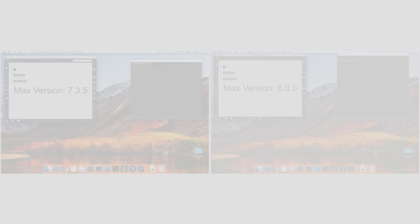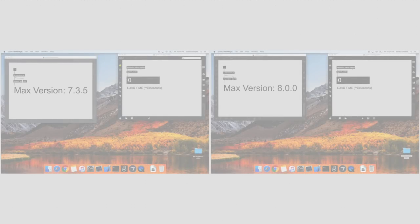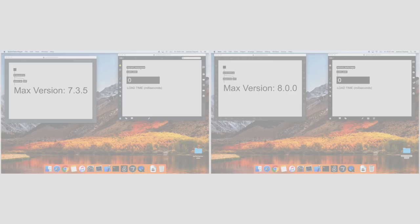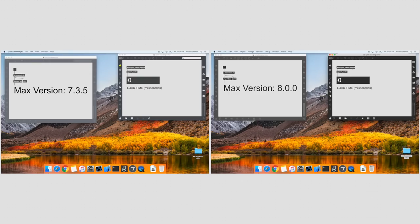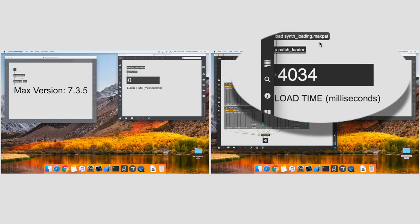Loading simple patches in Max is fast, but when you start to build up more complex patches, this tends to slow down. In this example, we load four copies of a 32 voice polyphonic synthesizer. Max 8 loads it up to three times faster. By the time Max 7 loads this patch, Max 8 is already well into making sound.